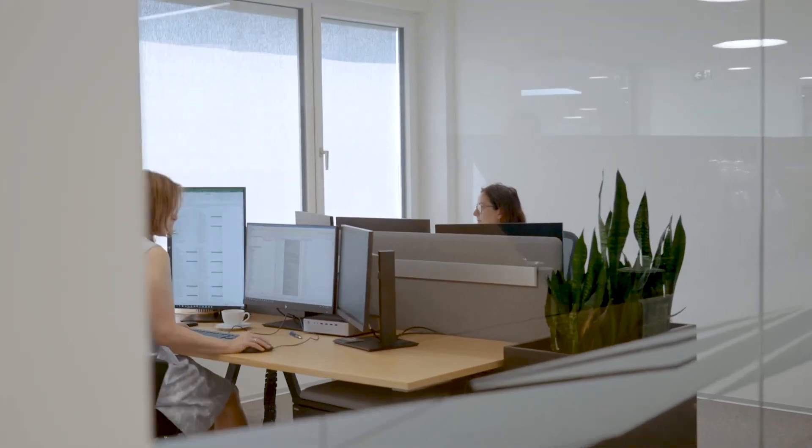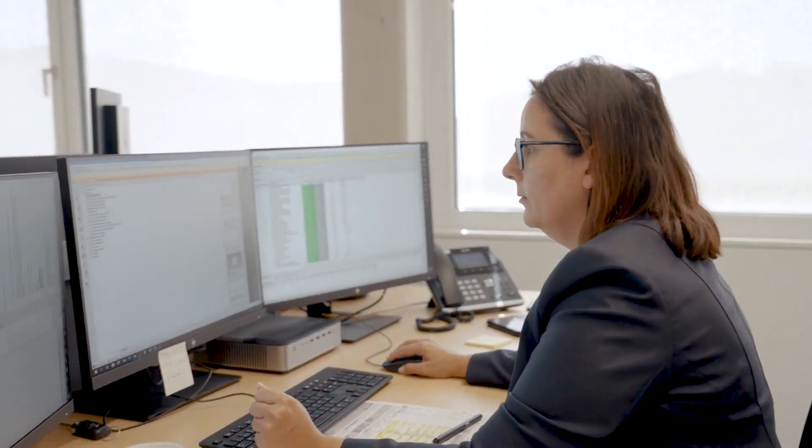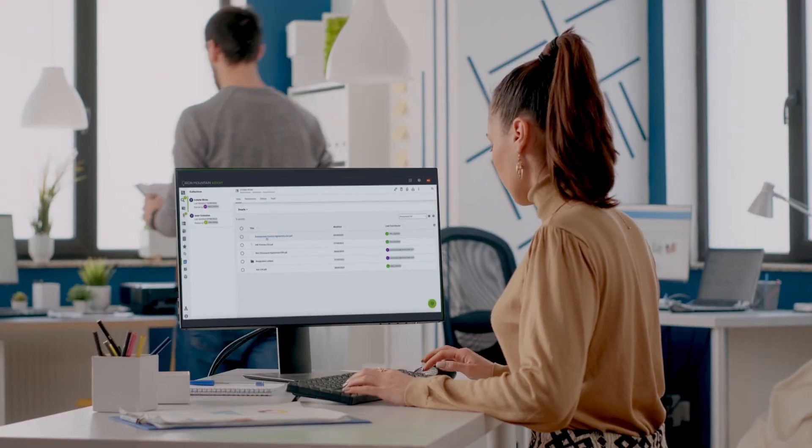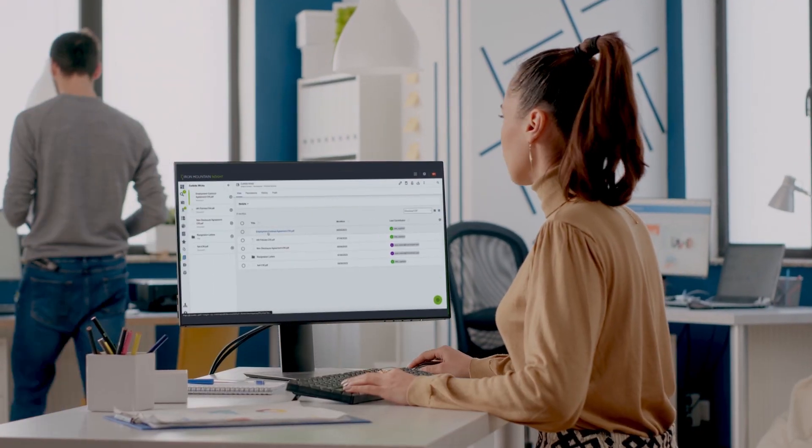Connect data across platforms and integrate with existing HR systems to break down silos and better support your distributed workforce.